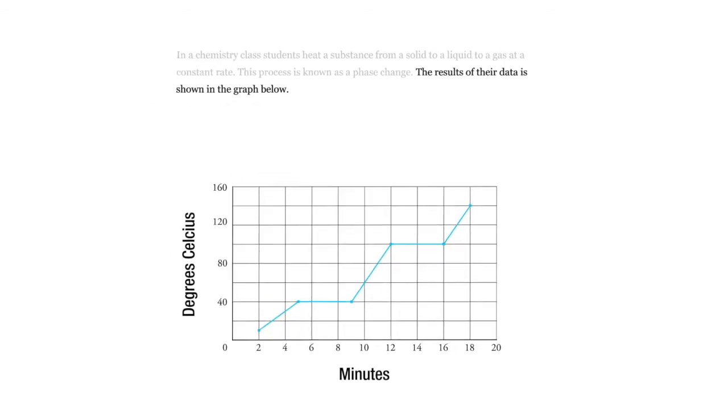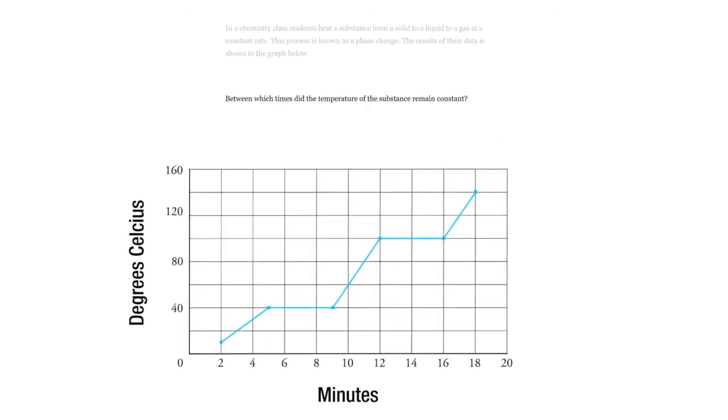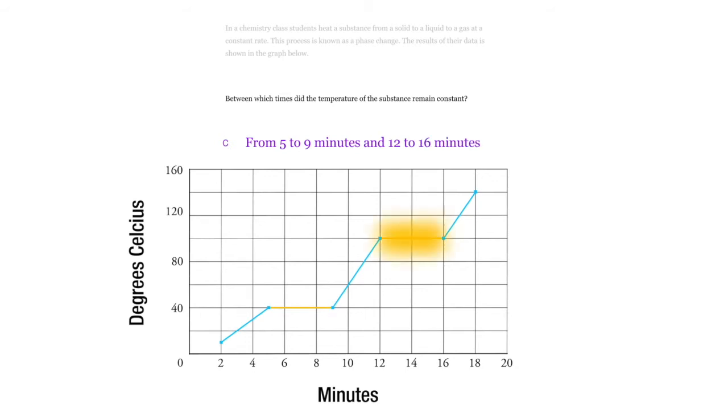The question is, between which times did the temperature of the substance remain constant? This should be pretty obvious, but of the choices, the best answer is from 5 minutes to 9 minutes, which is right in here, and from 12 to 16 minutes, which is right in here. Because we have temperature on the y-axis and that's where it was held constant, where it remained the same.